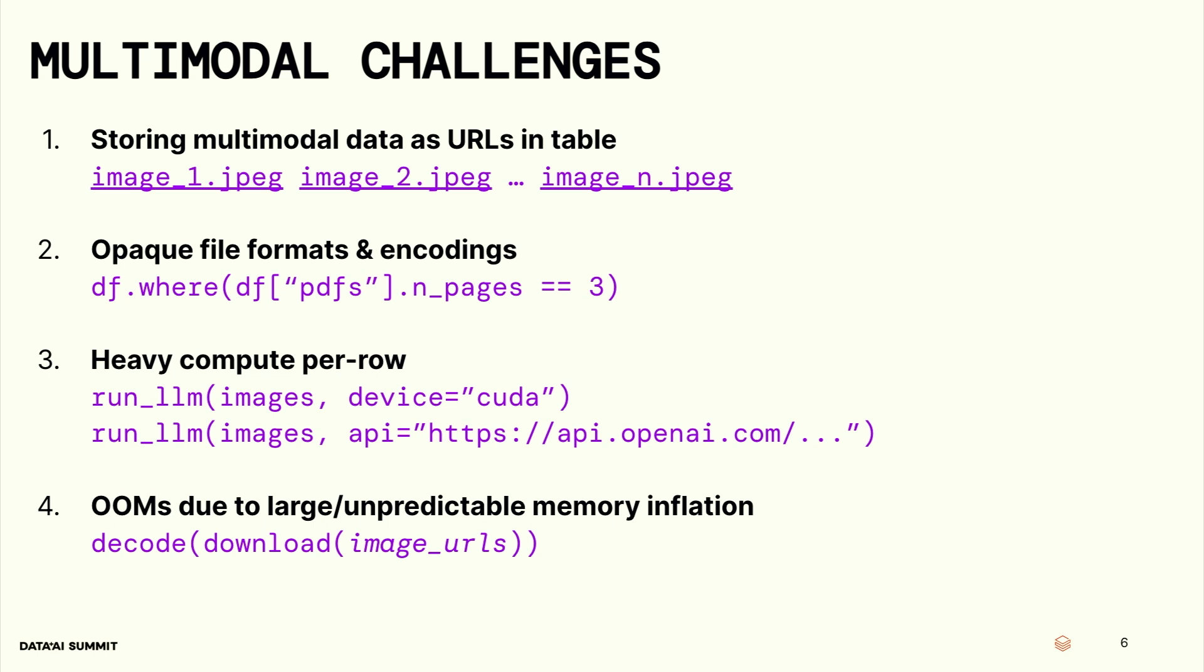And number four, the big OOM. The problem with multimodal data is that you're constantly inflating your data. If you go from URLs, you download the data, that's an order of magnitude of inflation. And then you decode that data, that's another order of magnitude of inflation. And that's why our systems often go boom and OOM when you try to work with multimodal data.